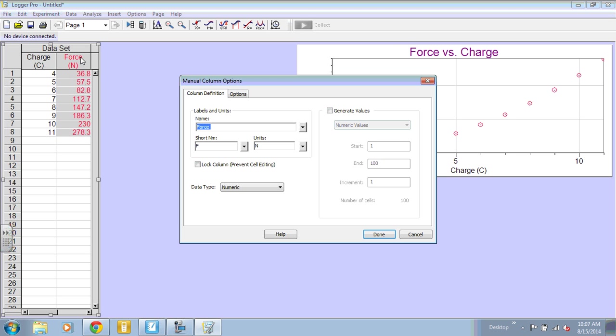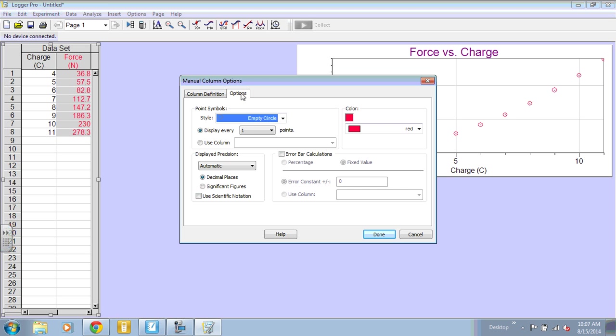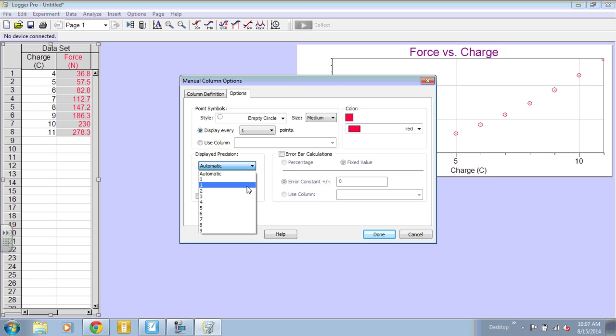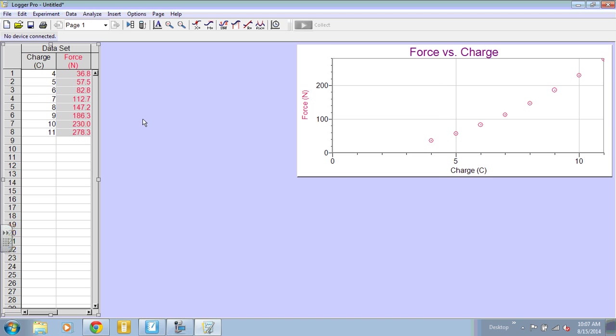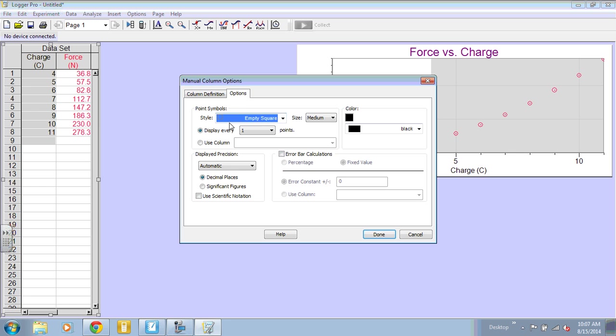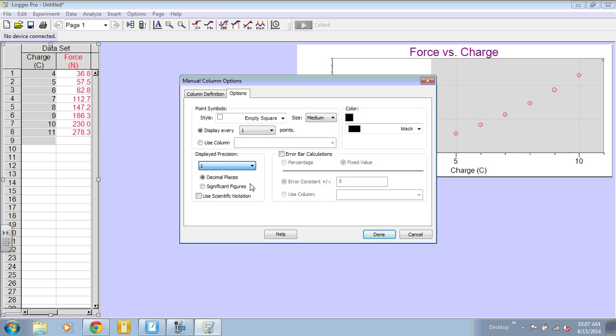So if you double-click on the top of the column and you go to options, depending on what you're doing, you may want to specify the number of decimal places or significant figures. For this, I'm going to do one decimal place for everything. And this is just sample data, so it doesn't really matter.